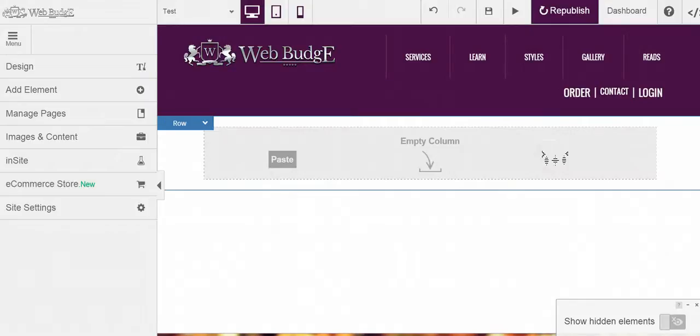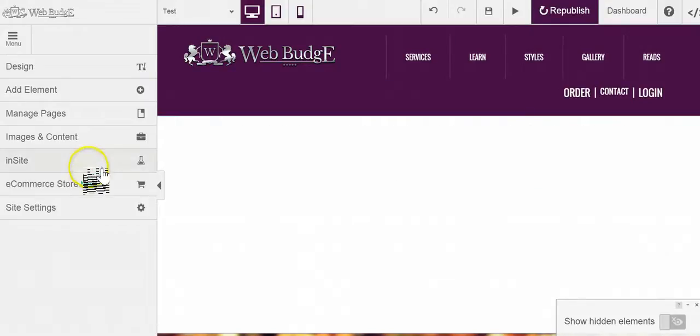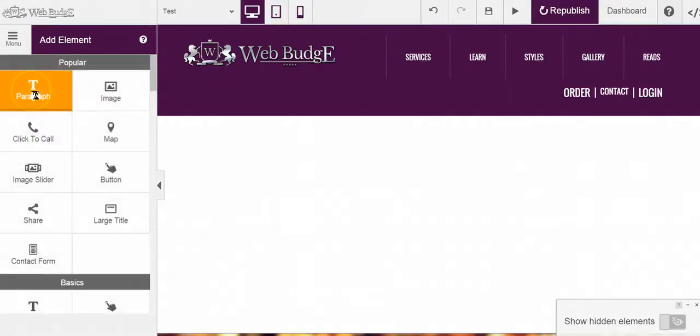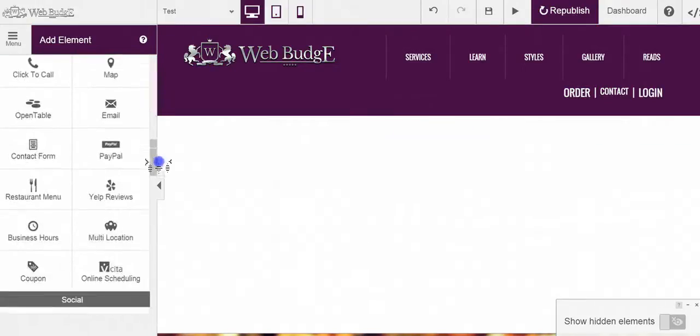We've created a store and now we've come across a page somewhere in our site that we just want to enter our store categories. To do that on the left hand side, go to where it says add element. From here, you're going to scroll down to where it says e-commerce.